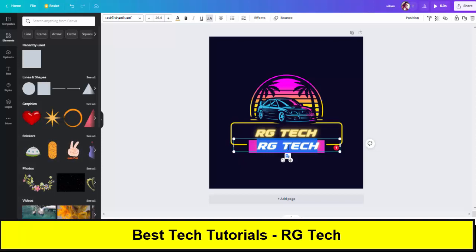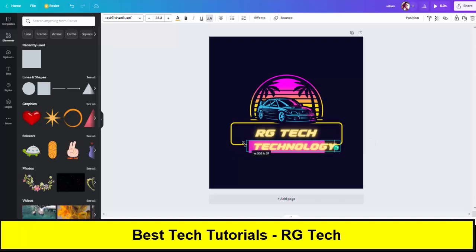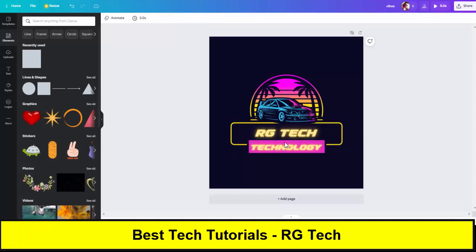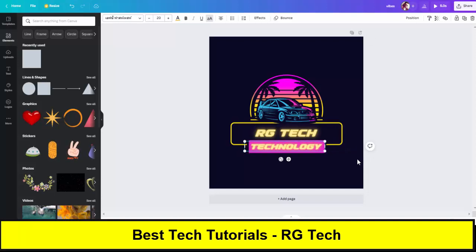This is just an adjusted demo for the video. You can make your own logo as per your requirement. This is simply to show how you can use Canva Pro or canva.com for making a professional logo for your channel.